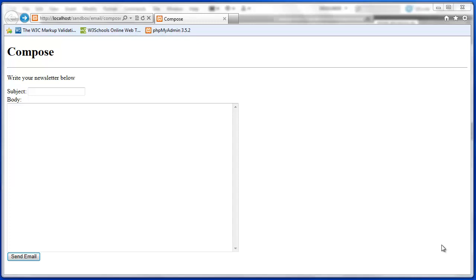Hello and welcome to part 5 of our PHP email application project. I'm Jeff LaBoeuf and in this final video we will create the script for our compose form.